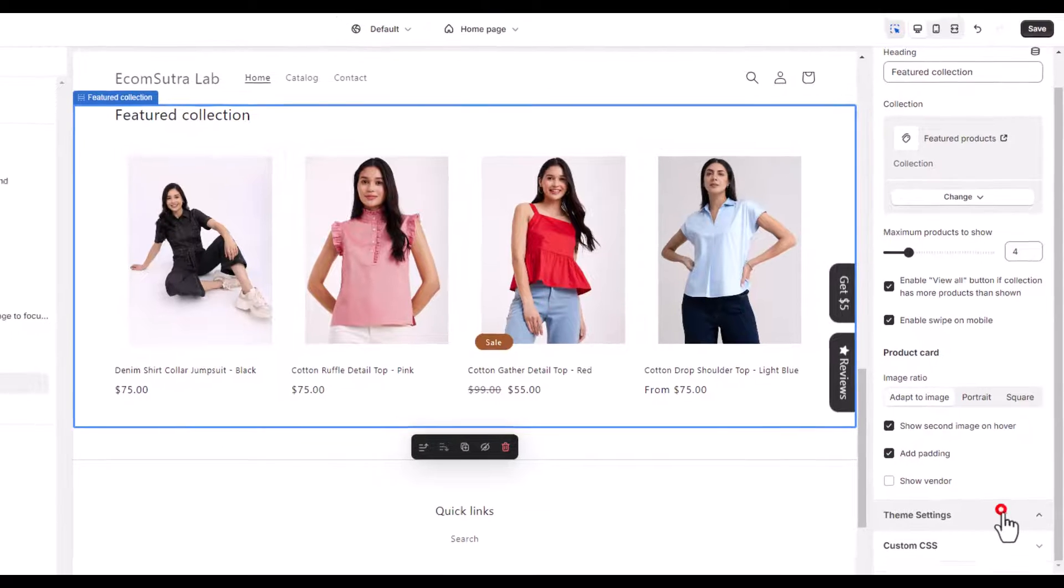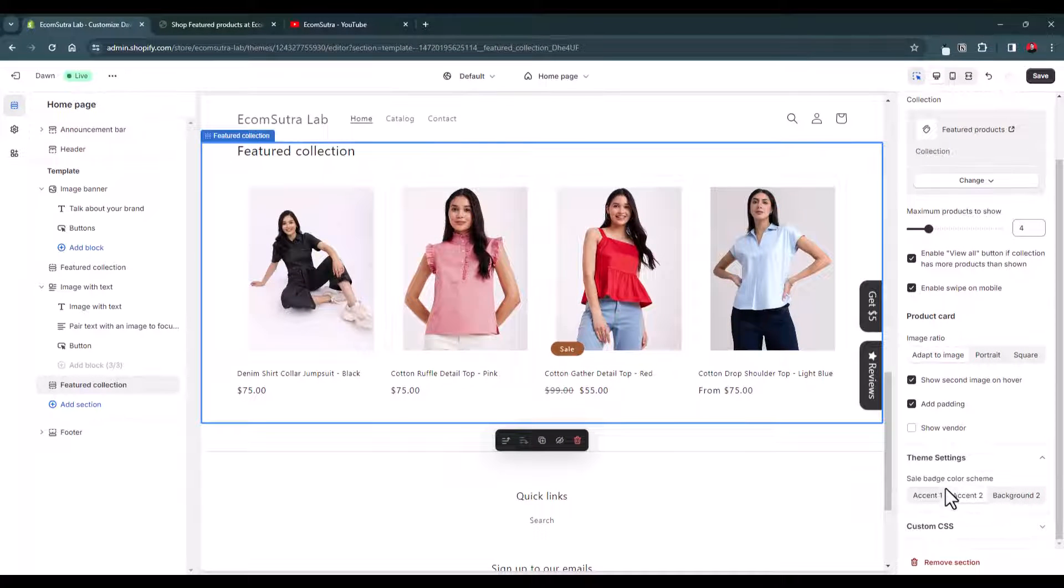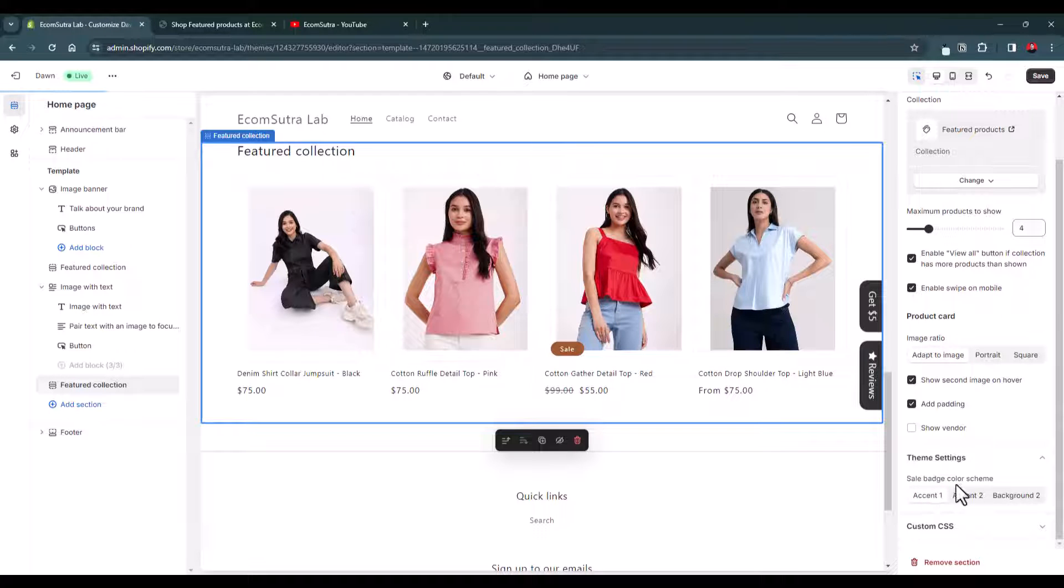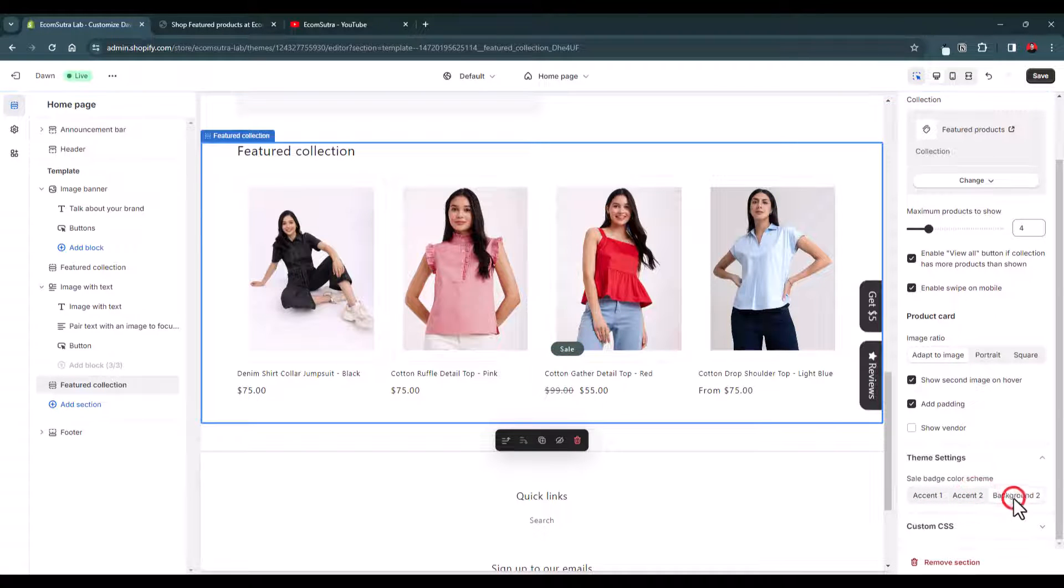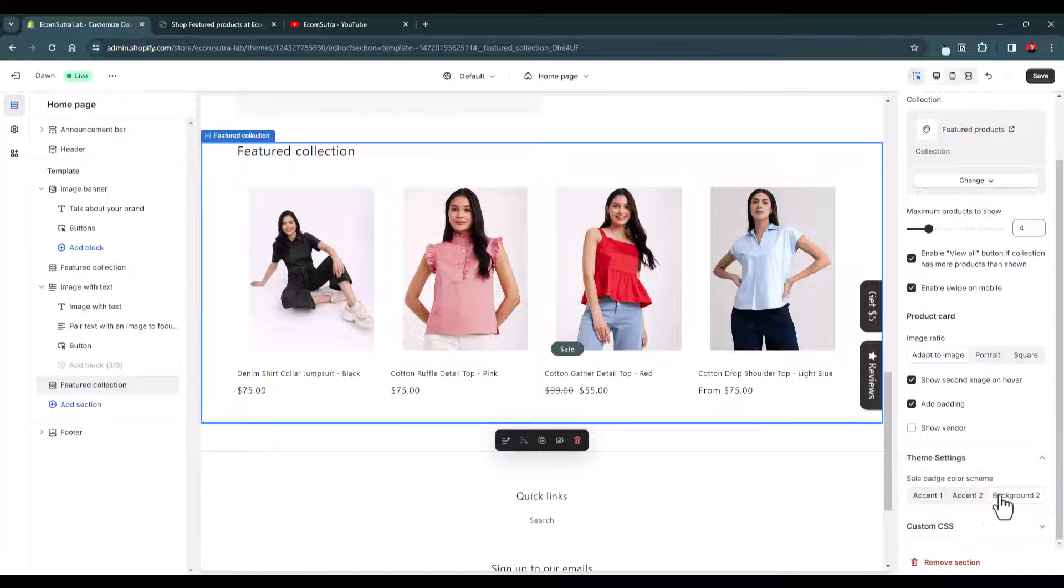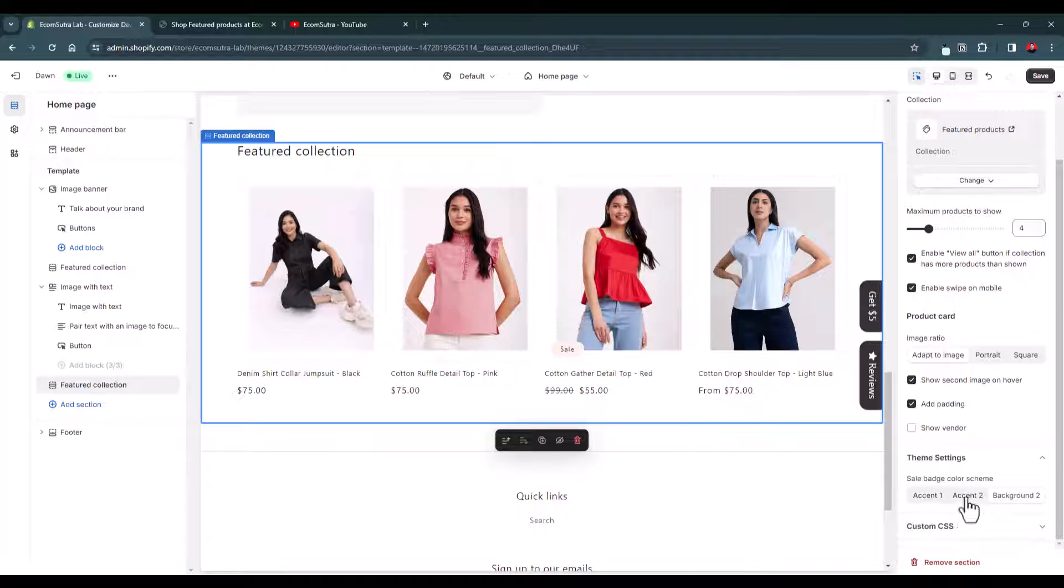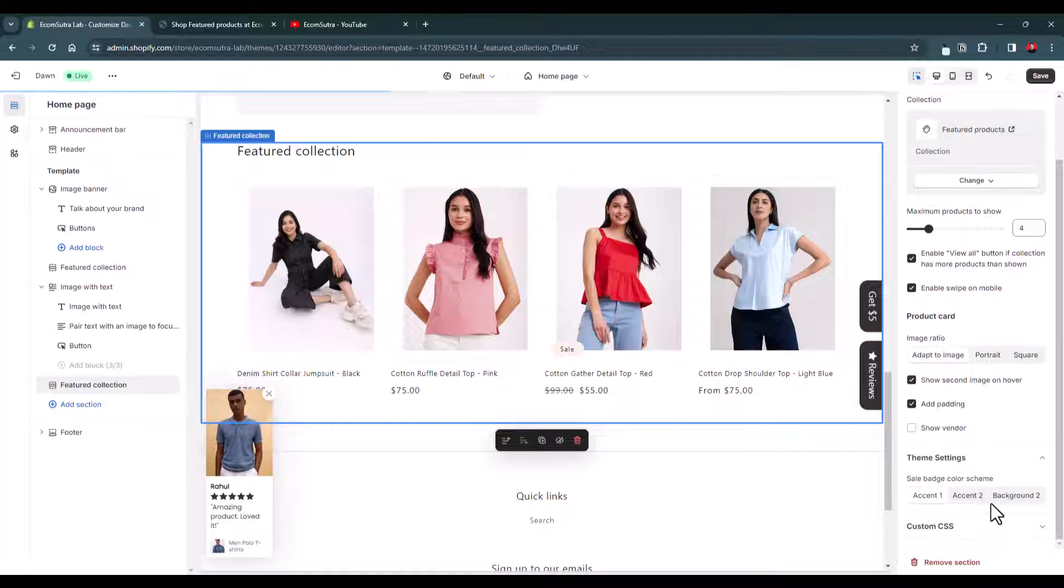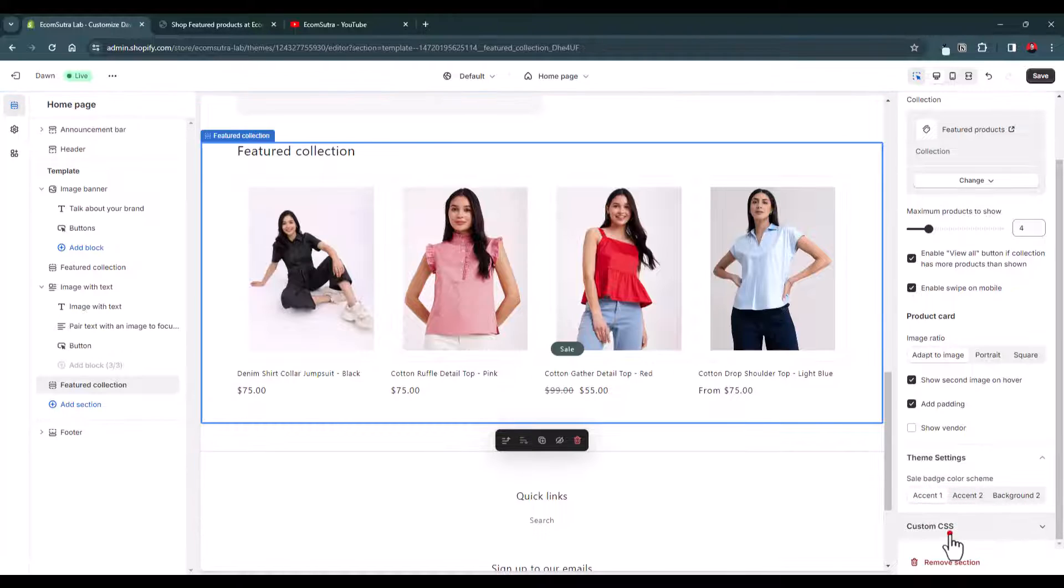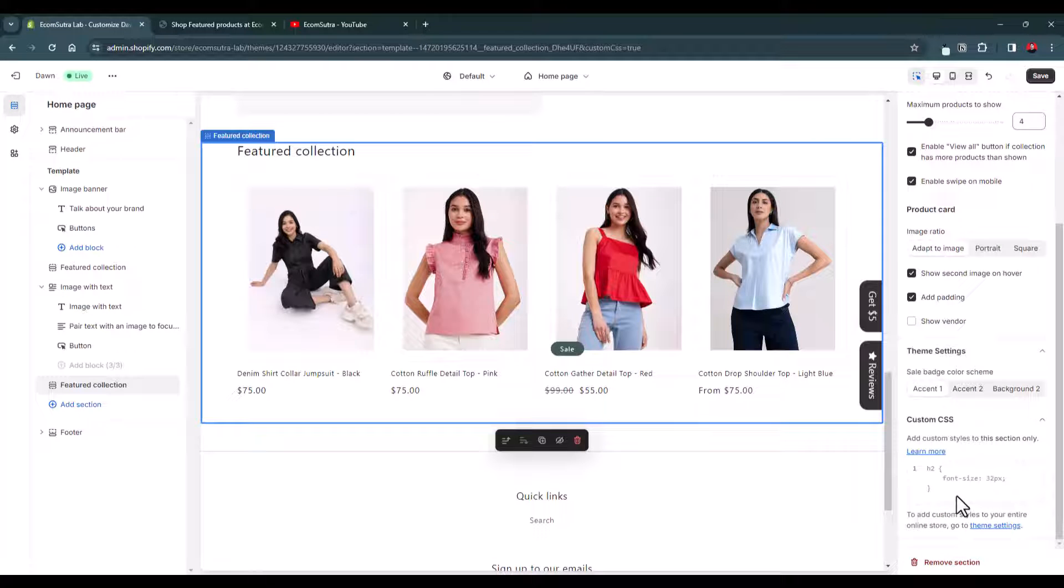And then you have different options to make the customization like accent one. Let's try this, how it looks. Nothing different, so it basically depends on the theme that you are using. We are using the Dawn theme so it's not important here, but there are a few options that you can explore in your theme as well.